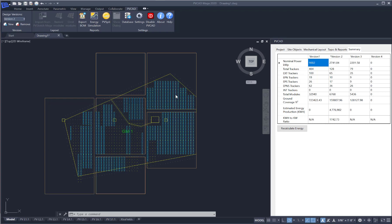Once we've finished our design in PVCAD and we've imported topography as well as pier heights, we can come up to the top of the PVCAD ribbon and select PVSYST.